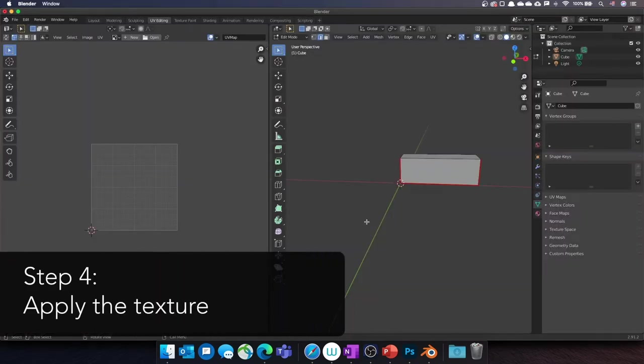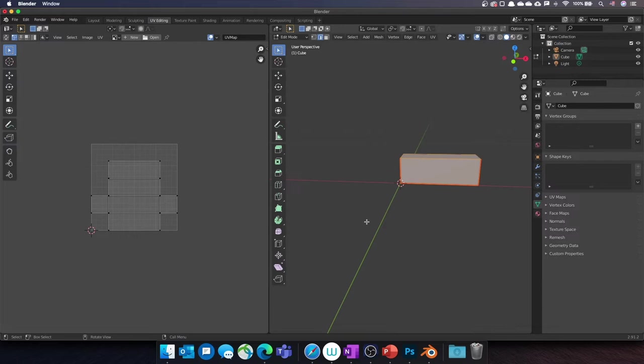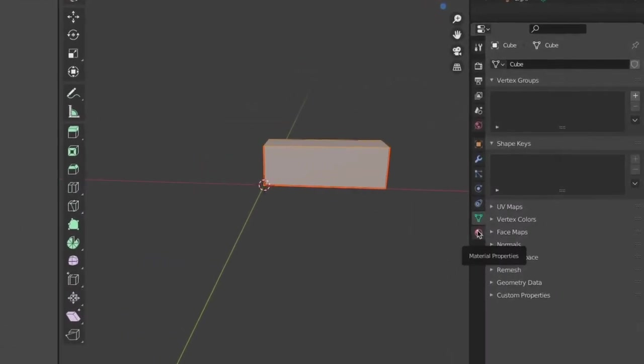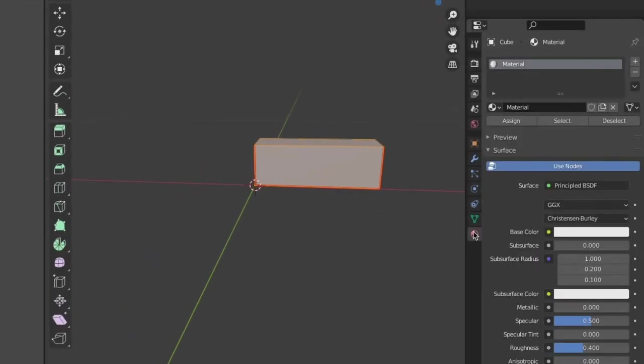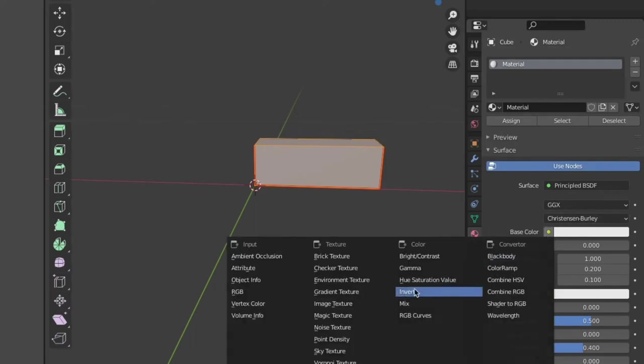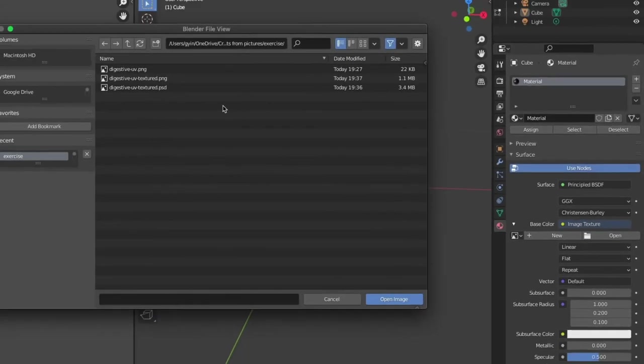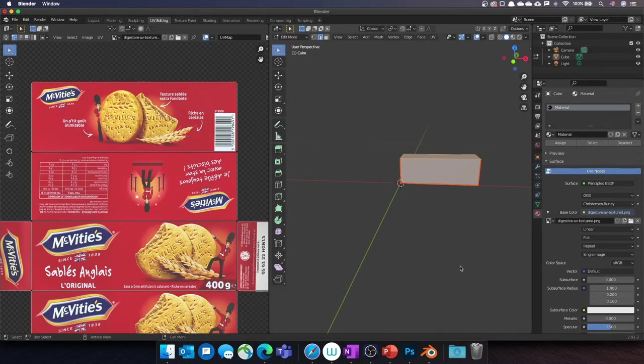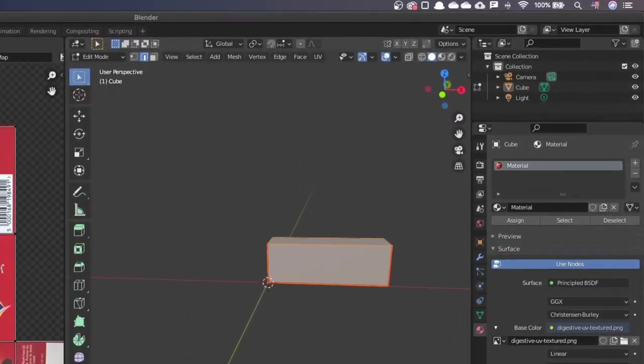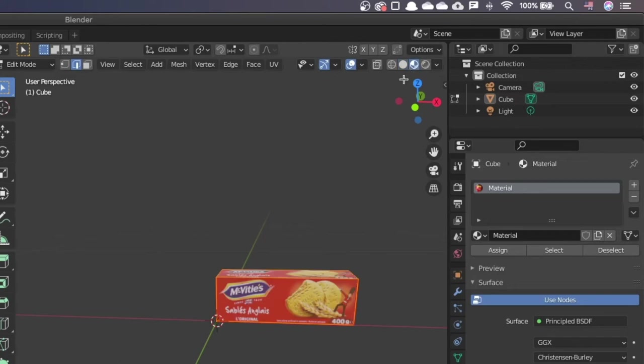We are back in Blender. Click on the right pane and press A to select all the nodes of your object again. Go to the Material Properties tab on the right. Next to the Base Color section, click on the yellow dot and select Image Texture. Then click on Open and select the UV file you have just textured. Now your box has the texture. You can click on the viewport shading icon to see a rendered version of your box.